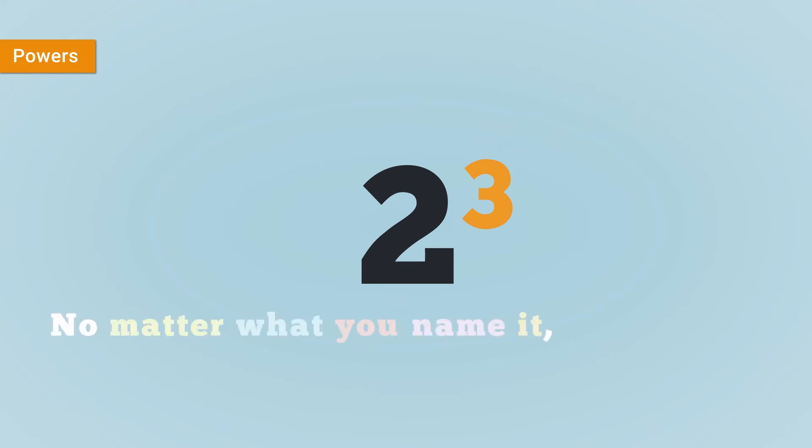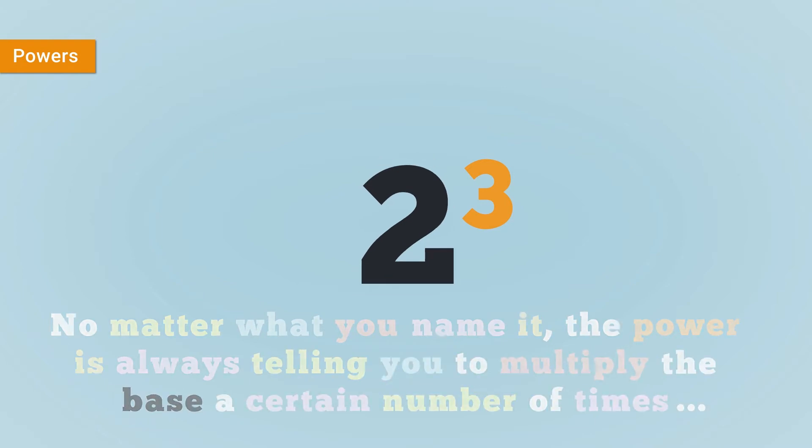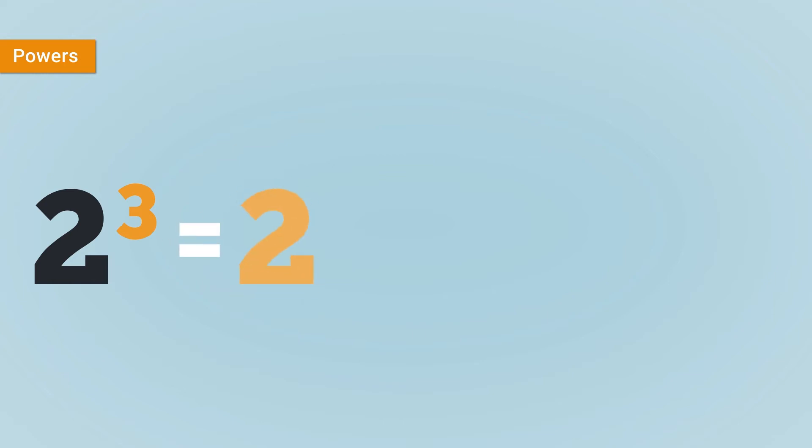No matter what you name it, the power is always telling you to multiply the base a certain number of times. In this case, 2 to the power of 3 equals 2 times 2 times 2, which equals 8.